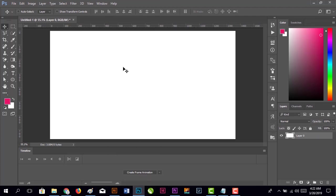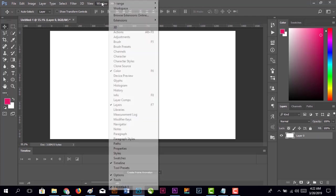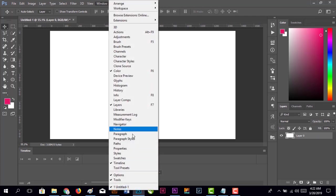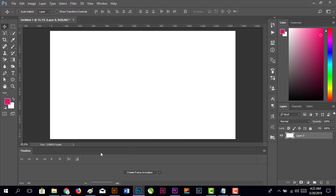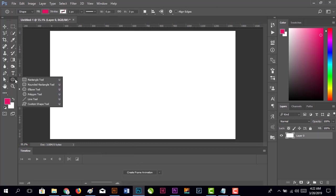Now we select the Ellipse tool. These are the shape tools - we're going to select the Ellipse tool.